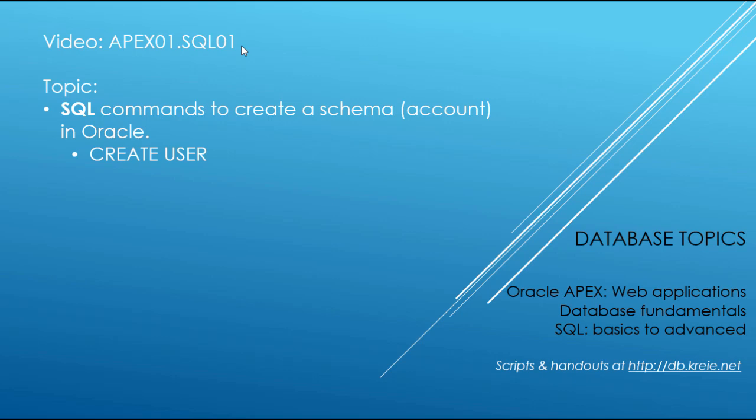We will look at the CREATE USER command, granting a role to a user, and granting a privilege to a user. This will be a simple explanation. This is not meant to teach you some of the fundamentals of being a database administrator and the privileges and security issues that you have when you create users or schemas.